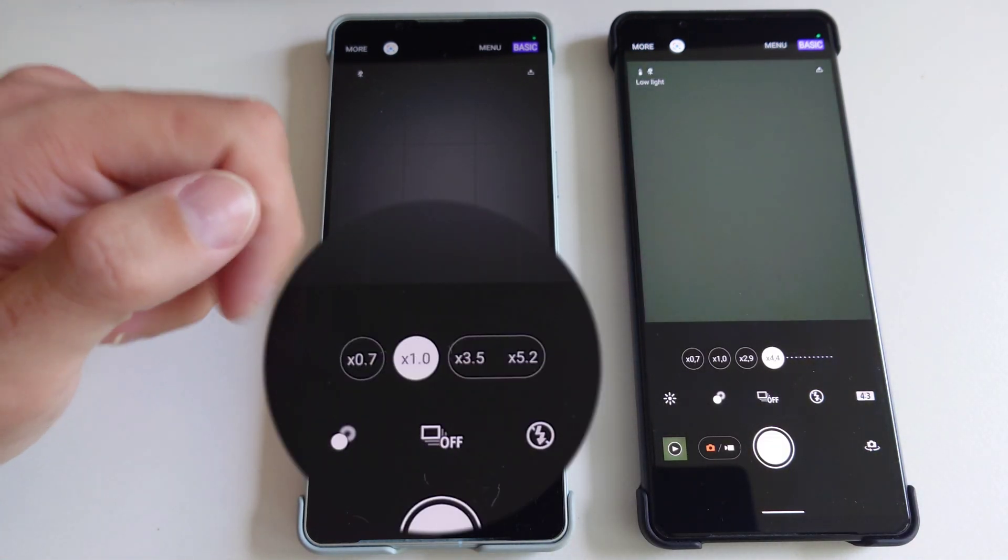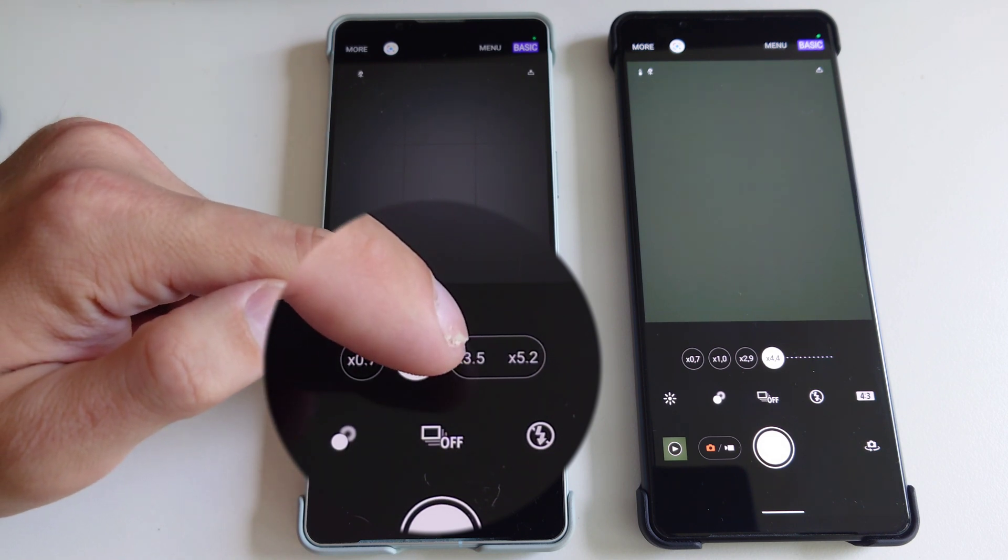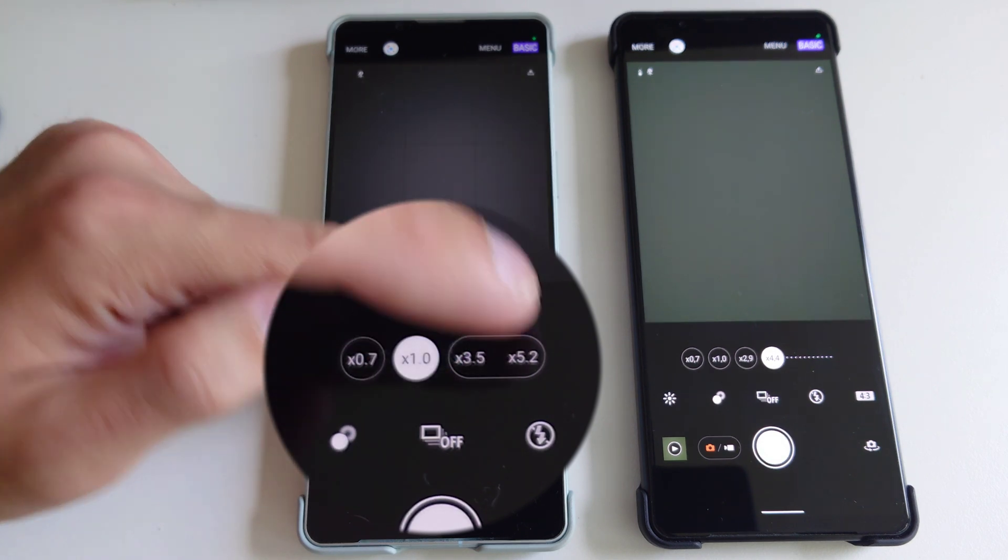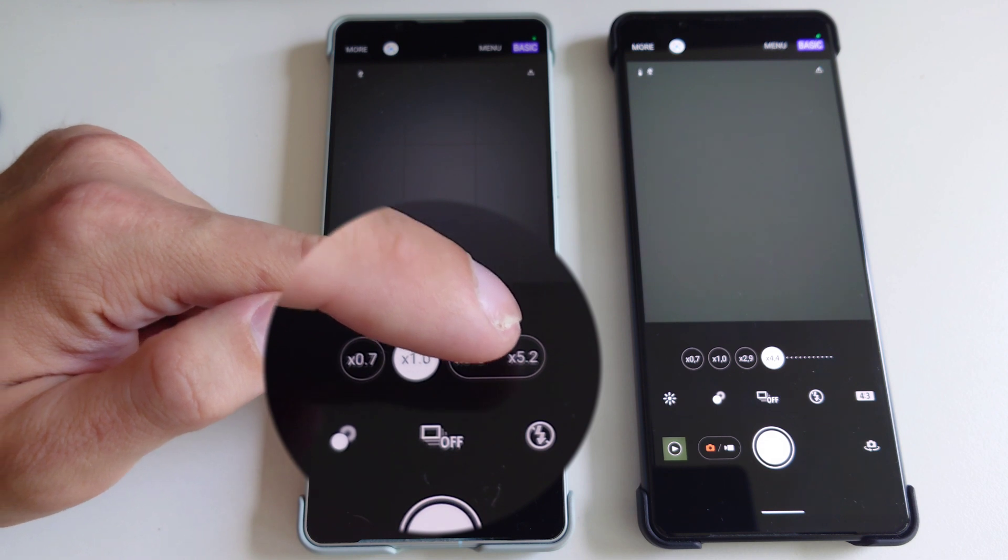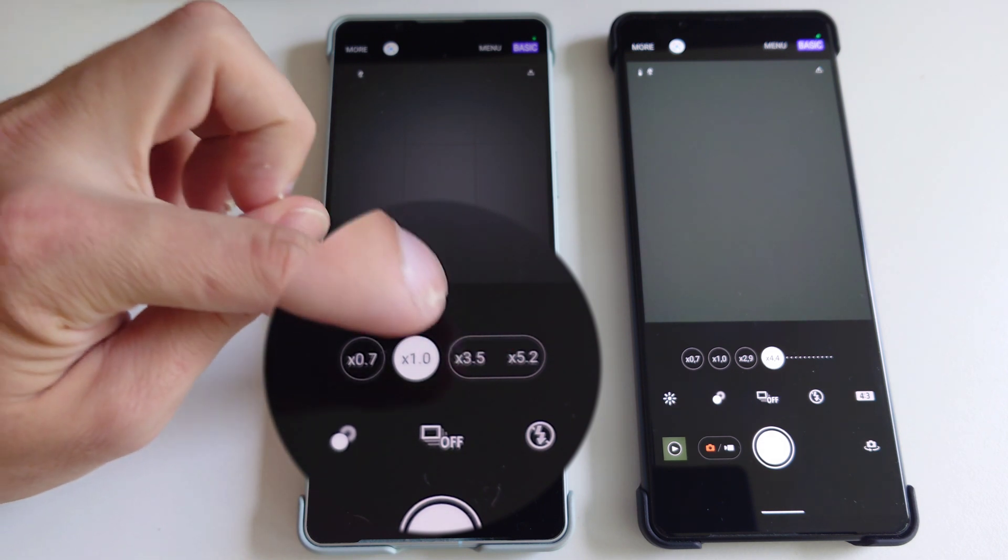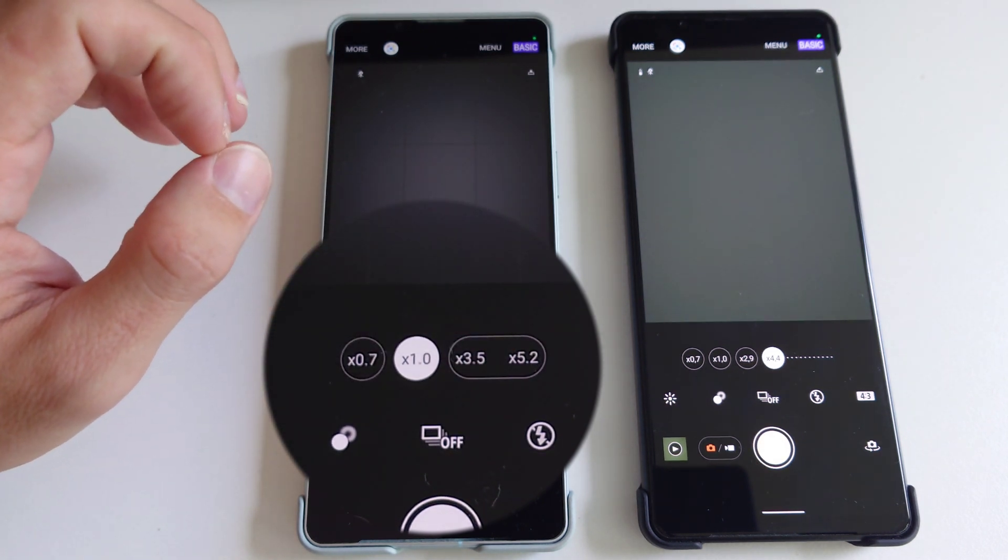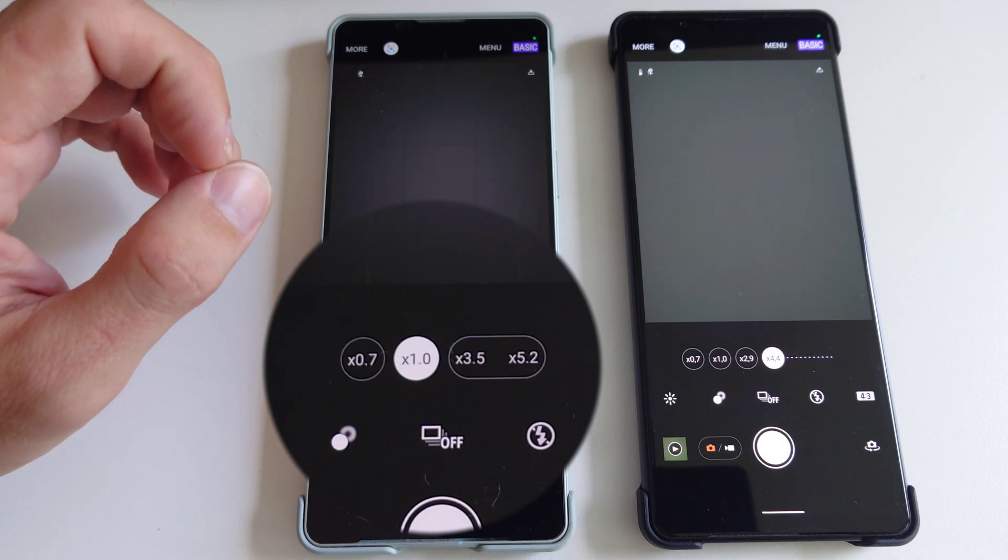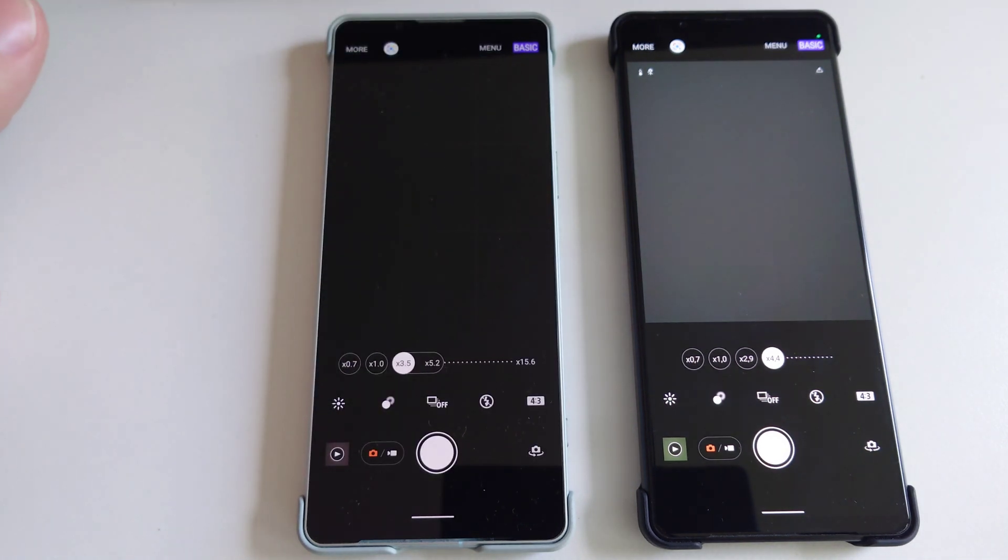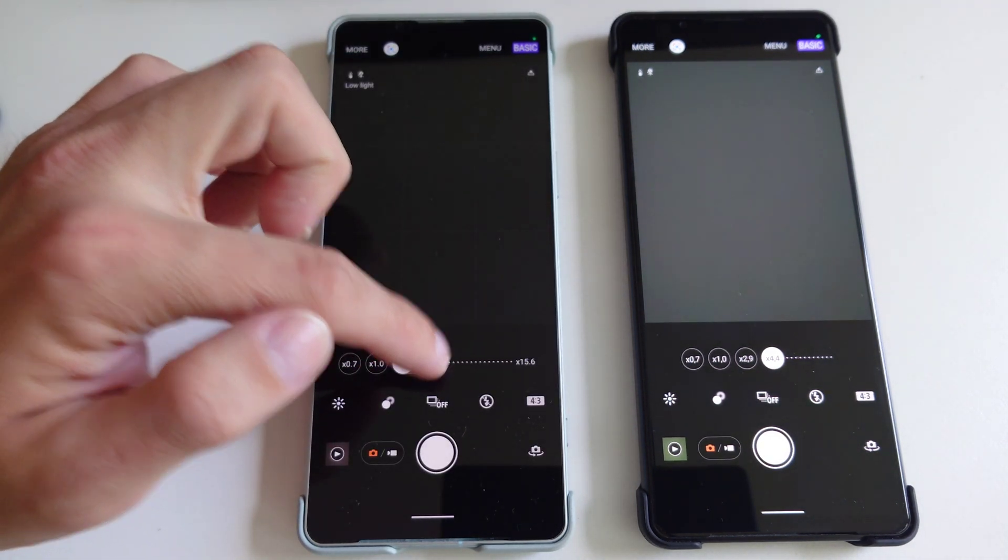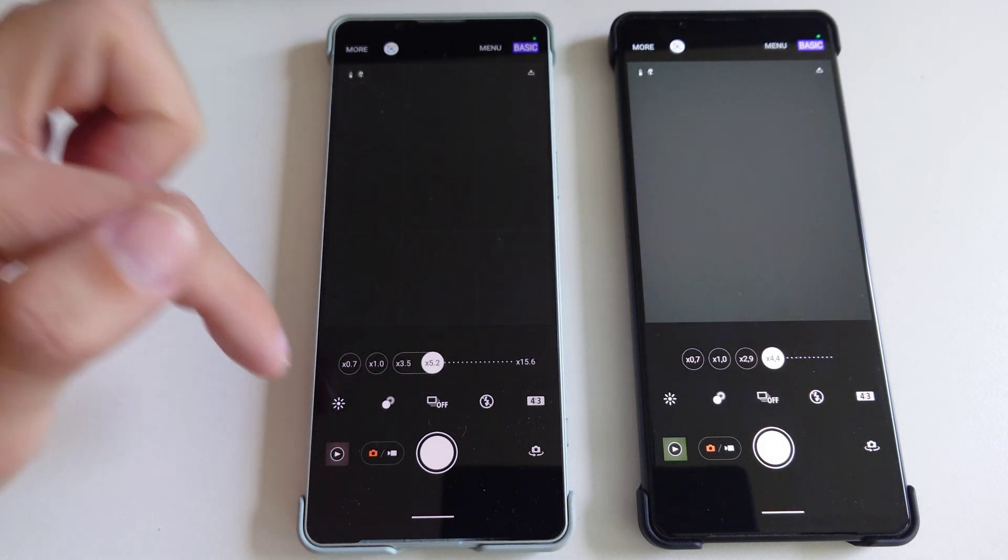On the 1 Mark 4 we have a 3.5 and 5 times zoom that is connected with one button indicating that there is a seamless optical zoom possible between them. And if I click on 5.2 you can see that there's a slight animation showing that there is a zoom going on.